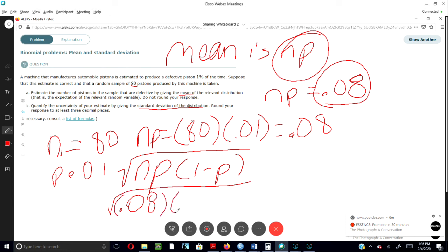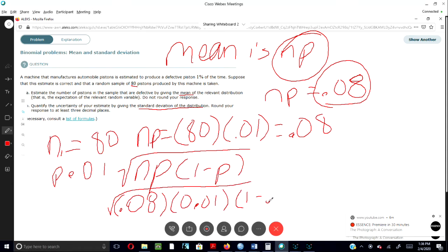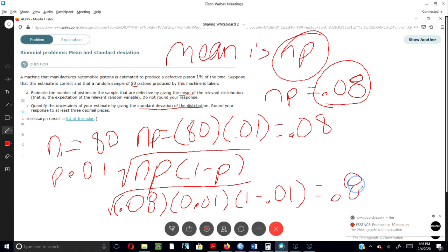And our p is 0.01, and we'll just plug this in: 1 minus p equals 0.01. Then we put all that in our calculator and we come up with 0.89. And that's how you work that problem out.